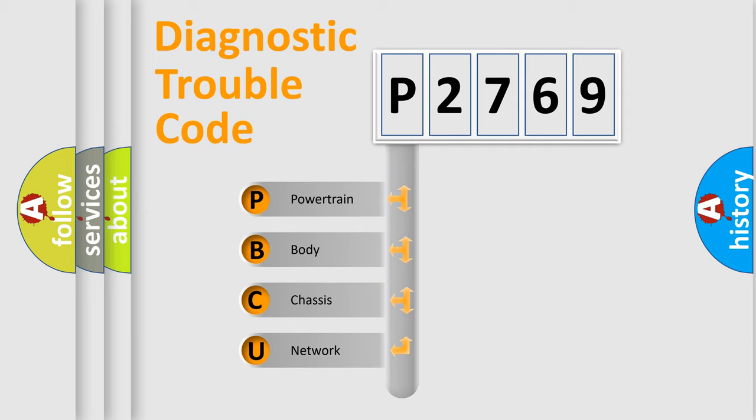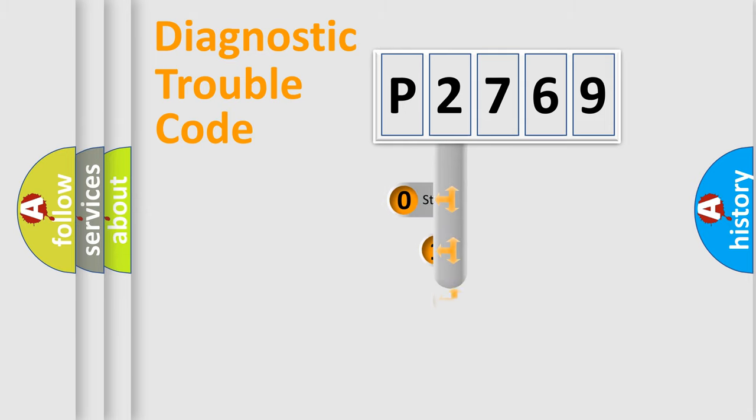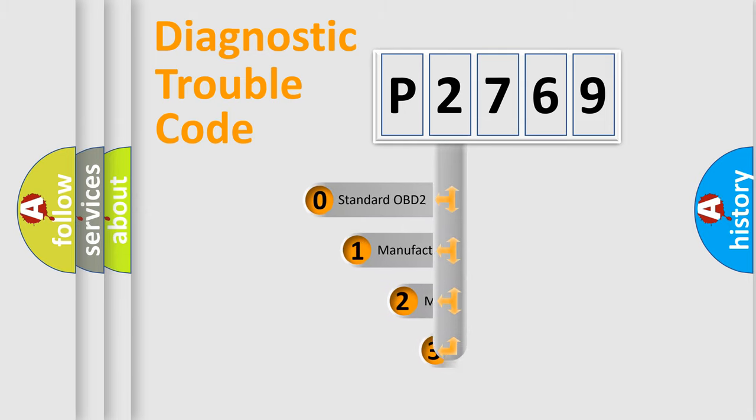We divide the electric system of automobile into four basic units: Powertrain, Body, Chassis, and Network. This distribution is defined in the first character code.